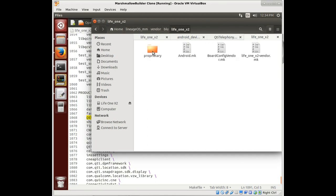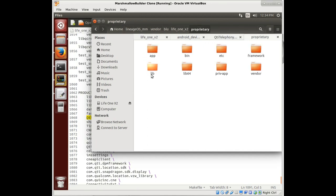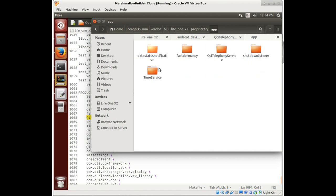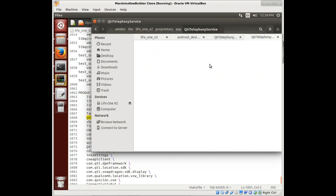We look under proprietary and we see app. And there it is, QTI telephone service. There's the folder and it's empty.